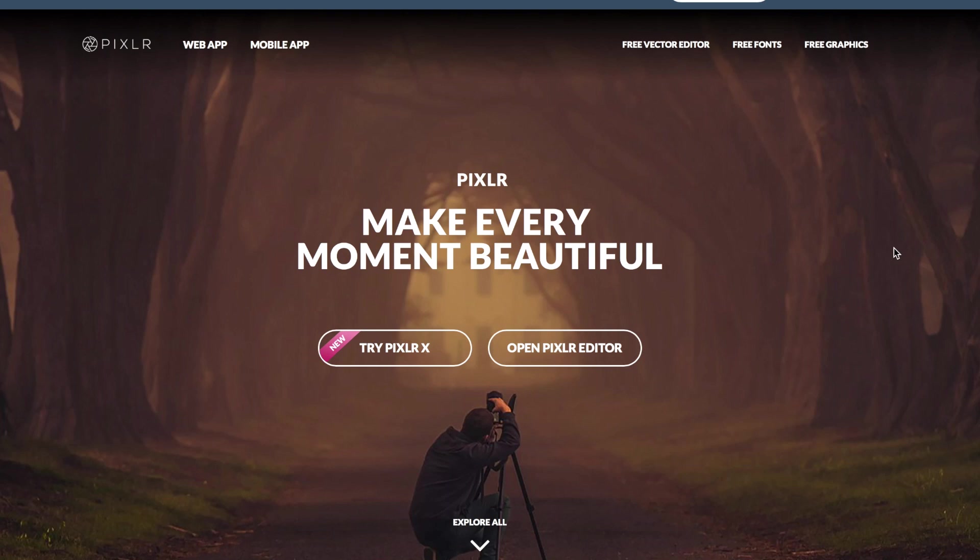So you saw that thumbnail for this video? This video is going to teach you exactly how I made that and go through the steps and everything so you can make thumbnails of your own.